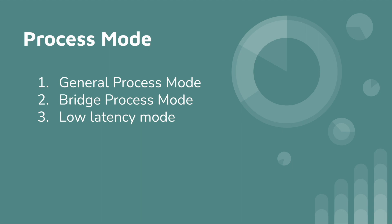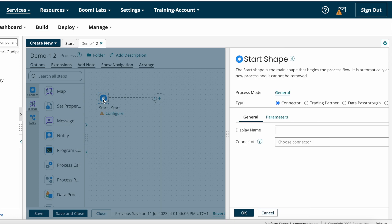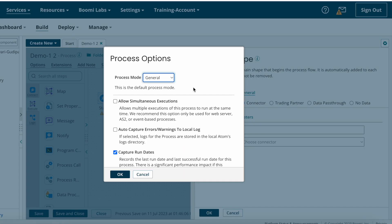This is the Dell Boomi platform. Under the start shape, you can see Process Modes. By clicking on this, you can see the process mode is General by default.